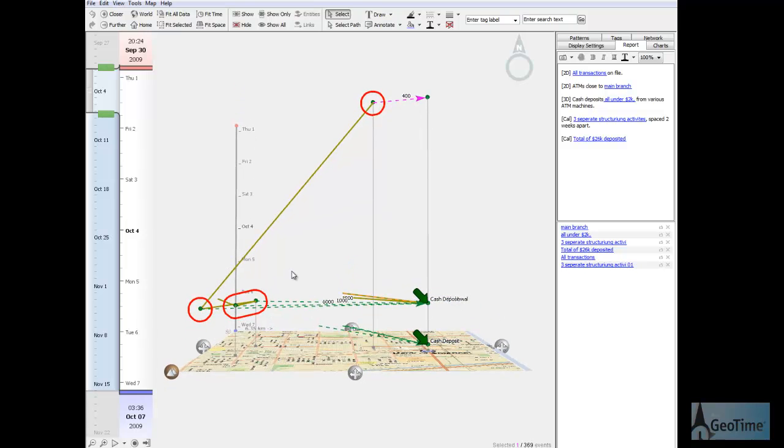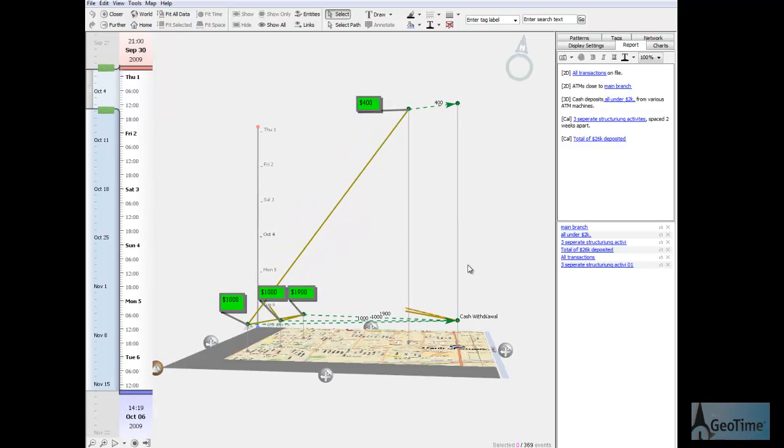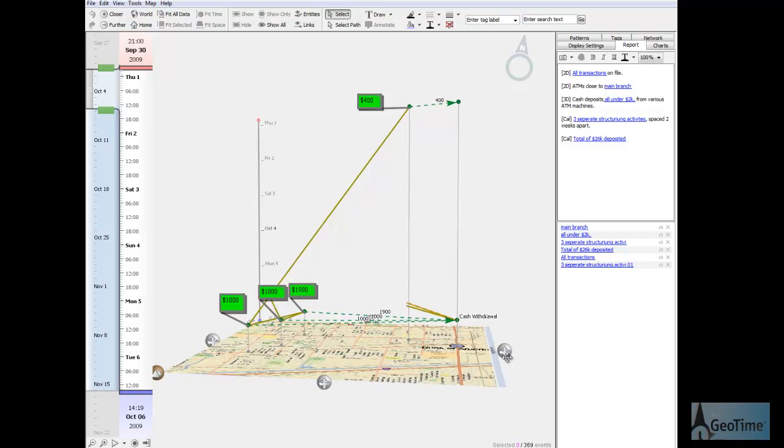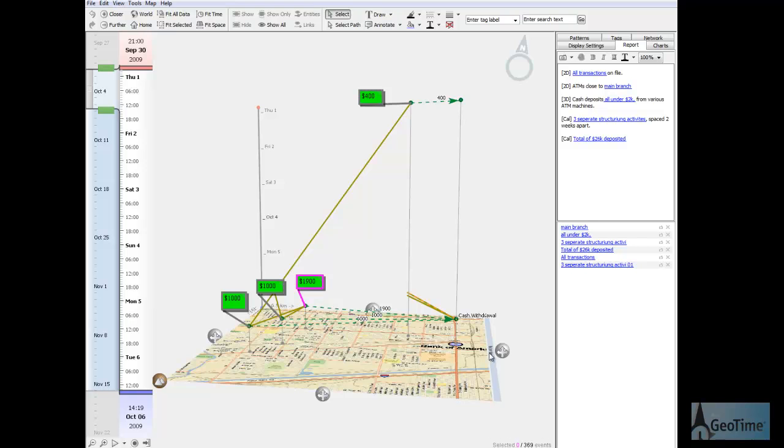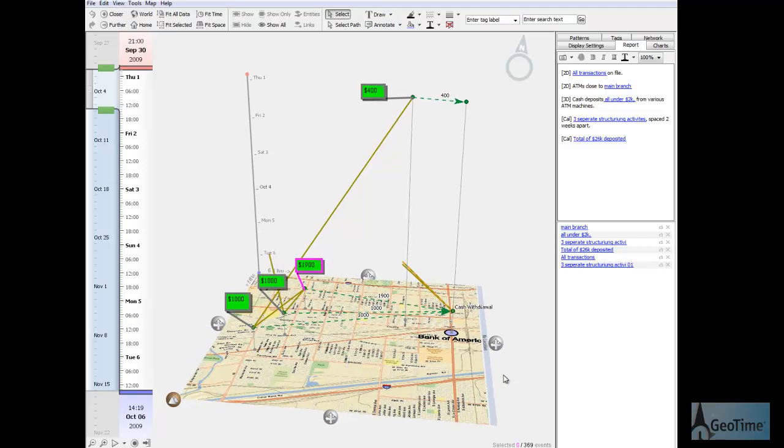A few days later, we can see that there are three individual transactions that have taken place. Each one of these transactions is under $2,000. Here's one for $1,000, the second one for $1,000, and the third one for $1,900. All of them going back to his Bank of America account.